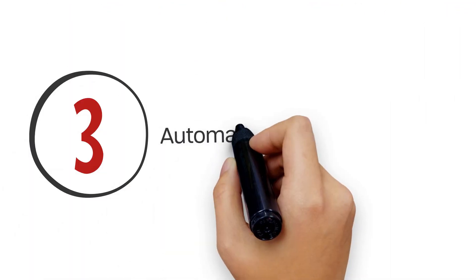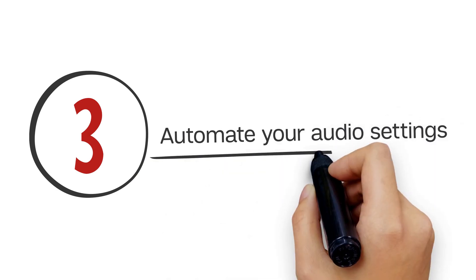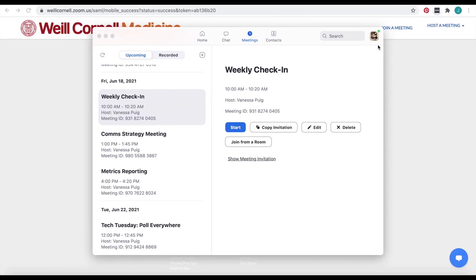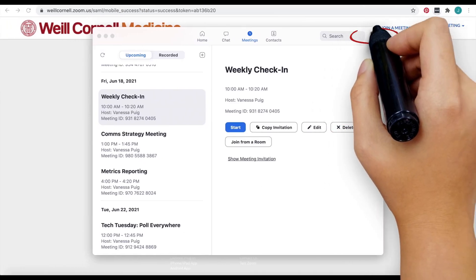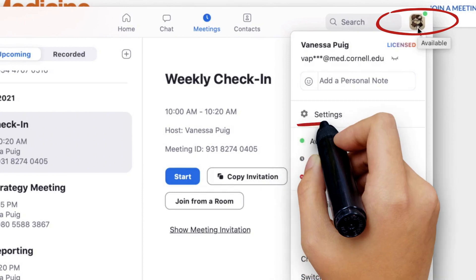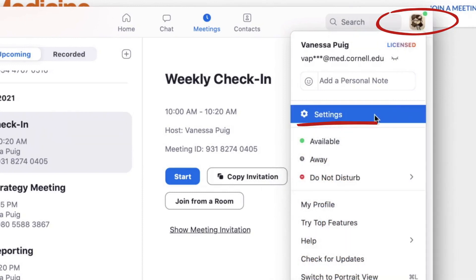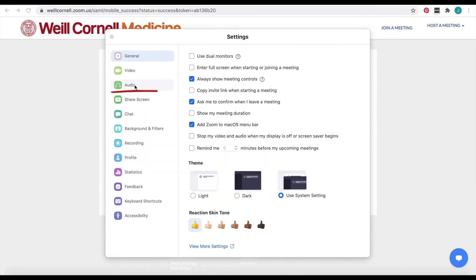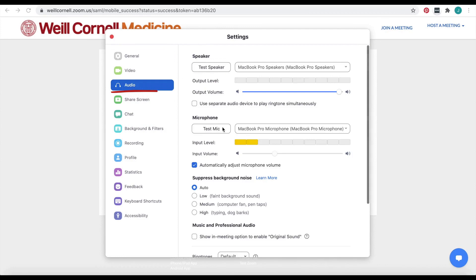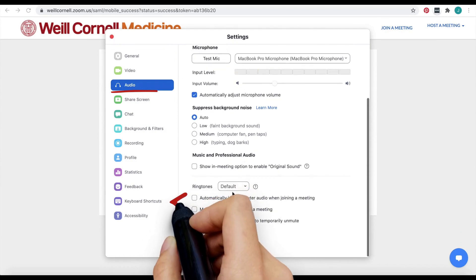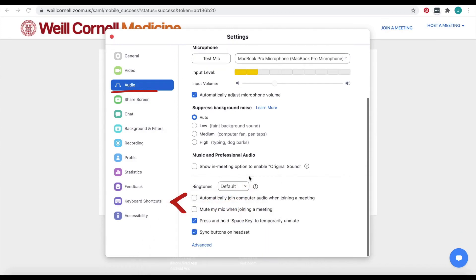Finally, skip a couple of steps when you join every meeting by automating your audio settings. From your desktop app, click your profile icon and select Settings. Go to your audio settings and scroll down to the bottom of the window. You can check these two options to automatically join your computer audio when you log into a meeting and simultaneously mute your mic upon joining.